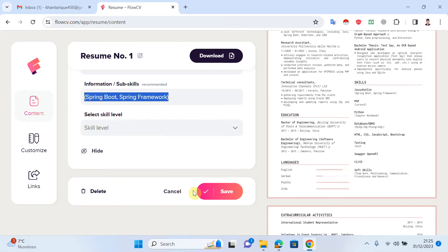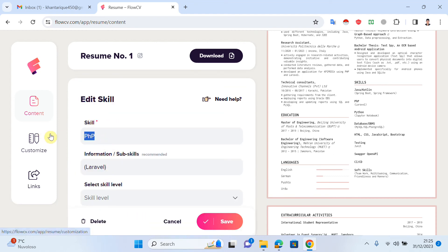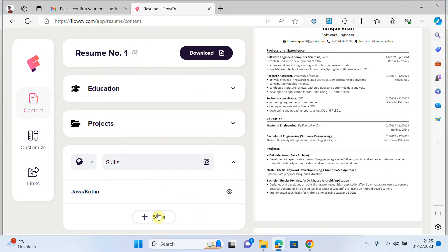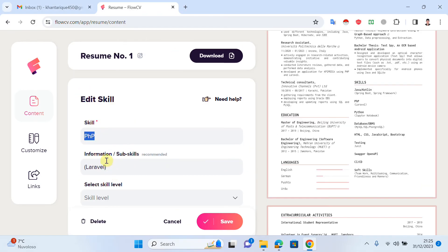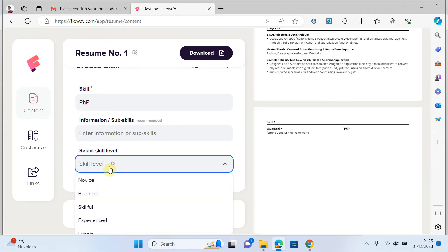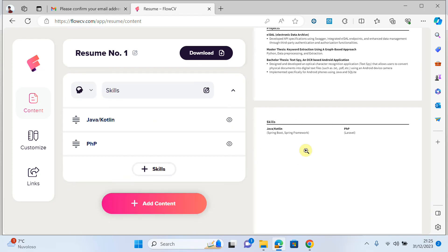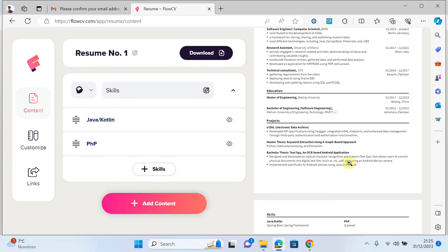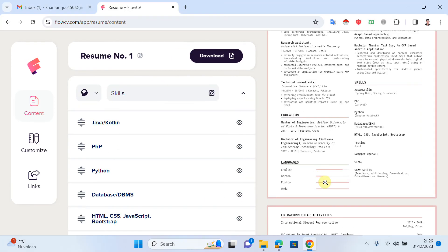I want to add another skill set, for example PHP. I click skills plus, then add PHP and its related sub-skills, and click save. You can see the skills are being added to my resume. You can add as many skills as you want.